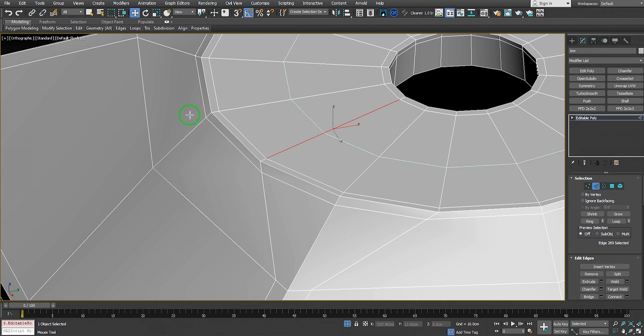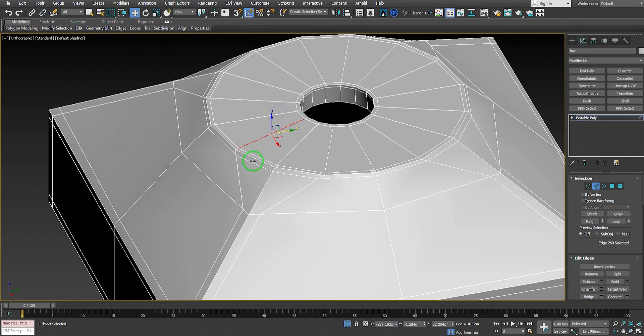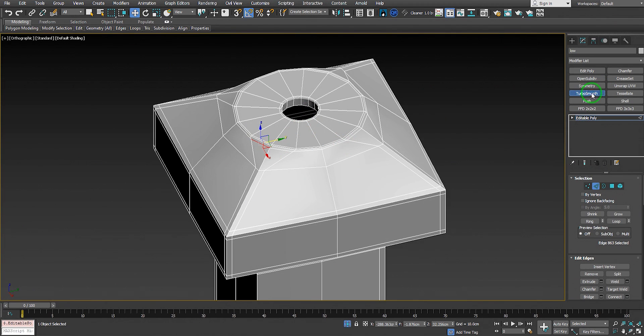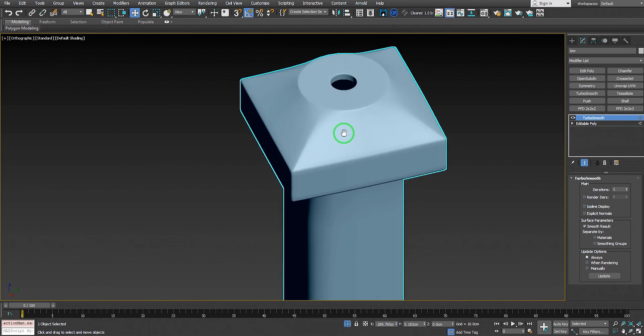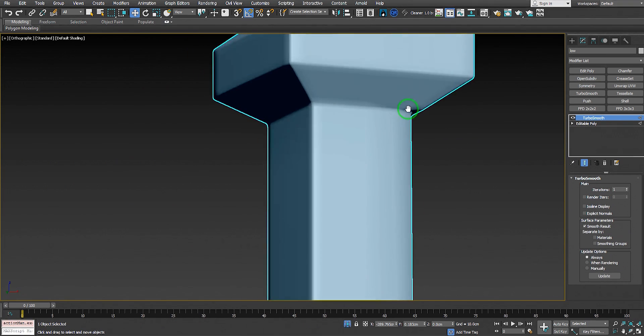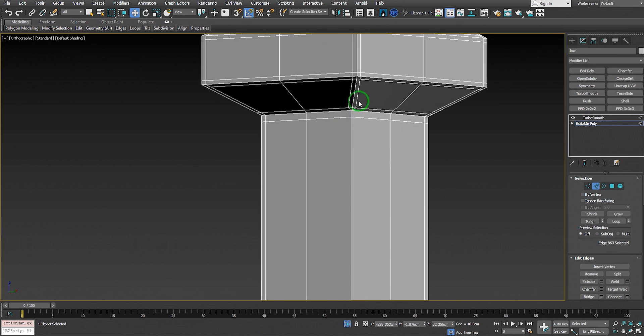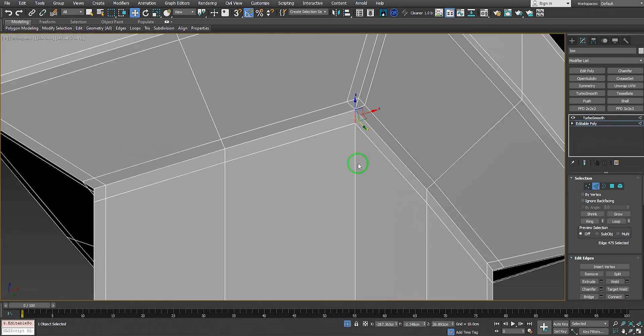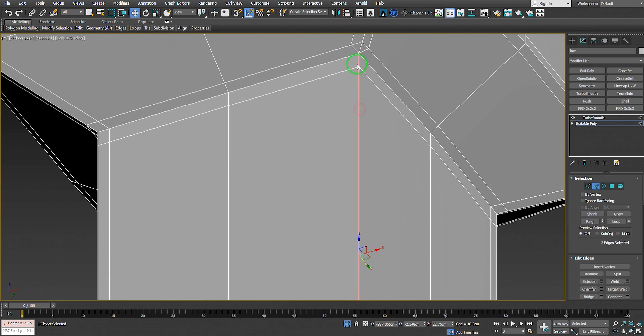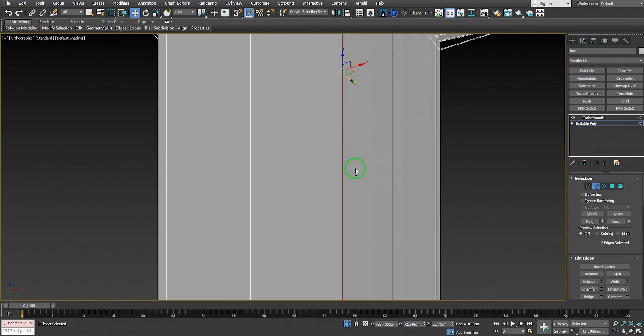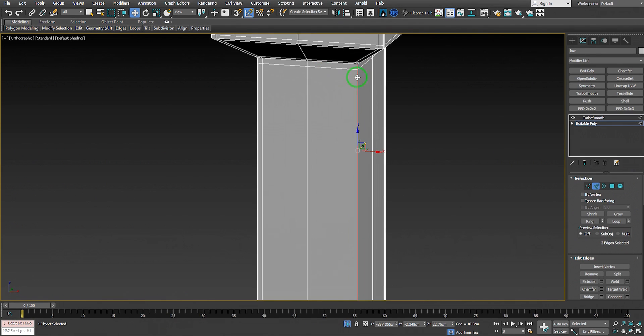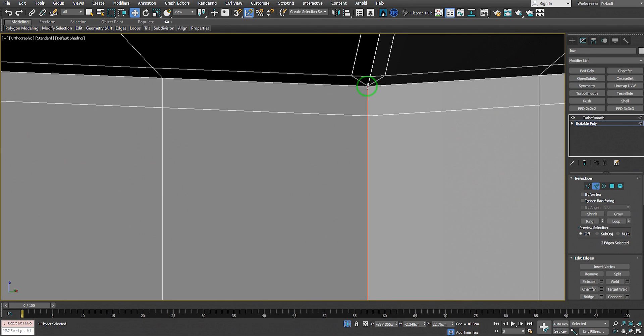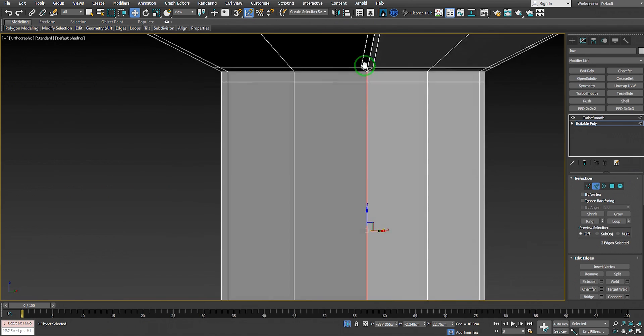Let's add TurboSmooth on top and look at the model. Nice - oh, we have a problem here. Let's see what happened. We forgot to add a Chamfer modifier to these edges. Obviously they don't have a support edge loop.